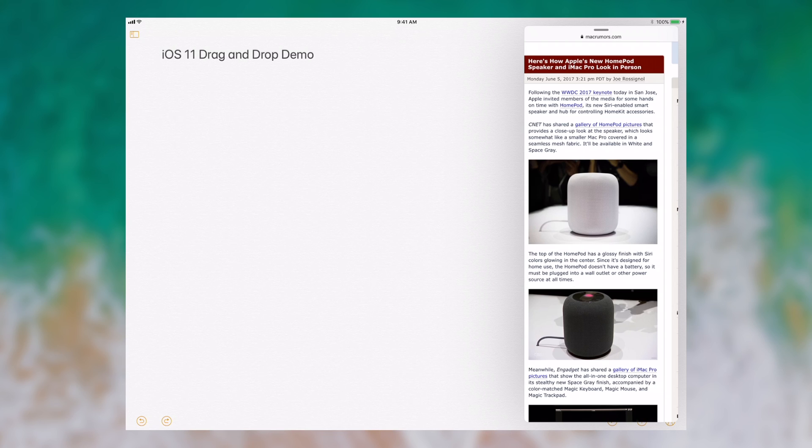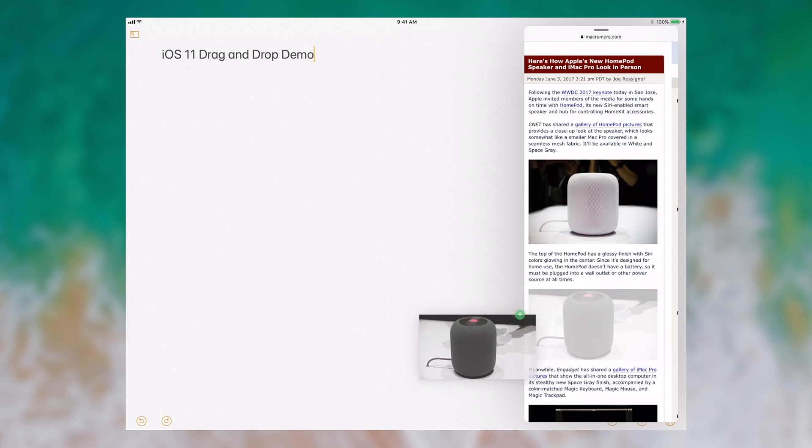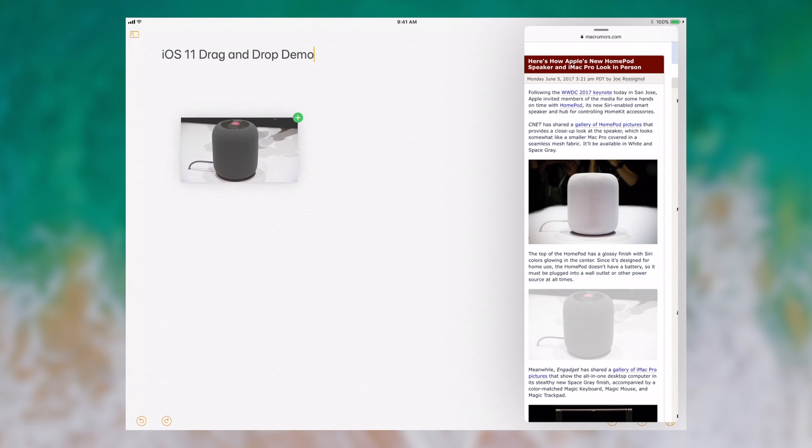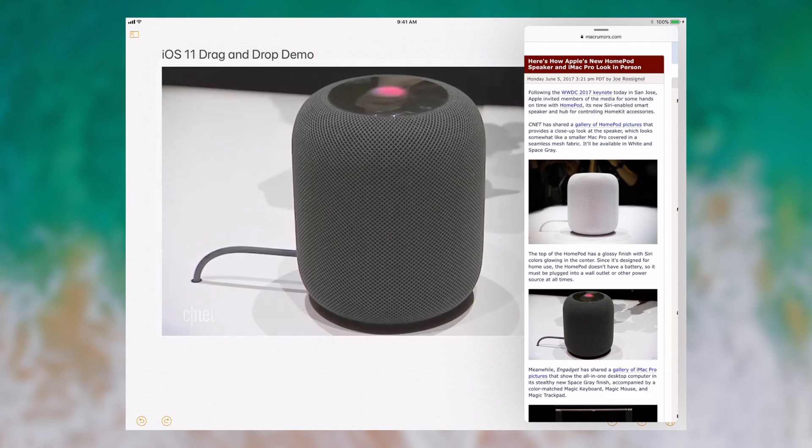All I have to do is find an image on the web like the speaker, press and hold, it jumps out a little bit, and then I can drag it right into notes. There it goes, it's in notes just like that.